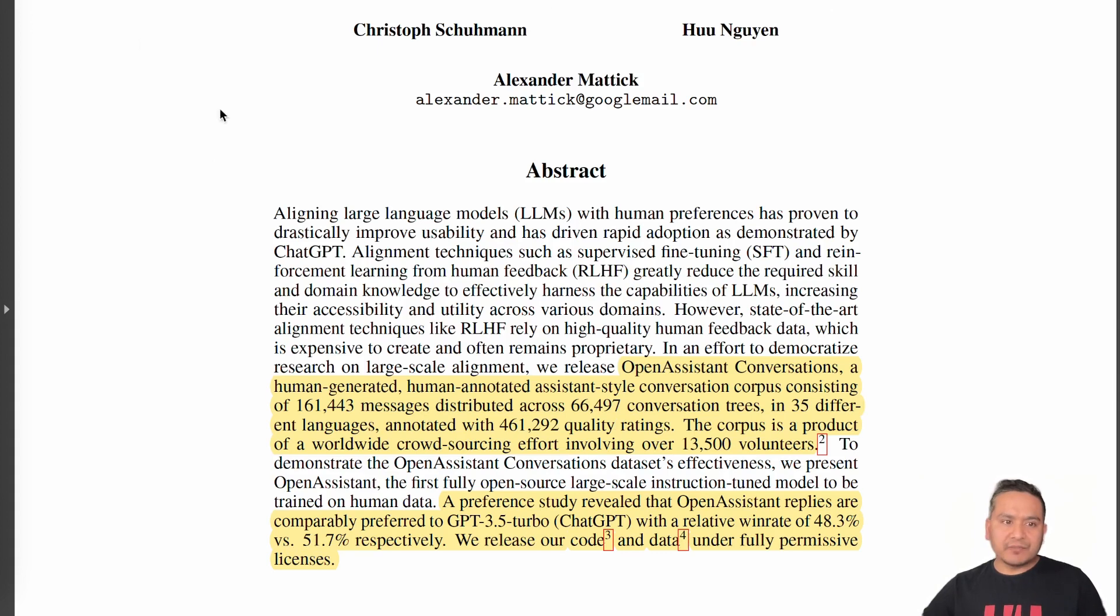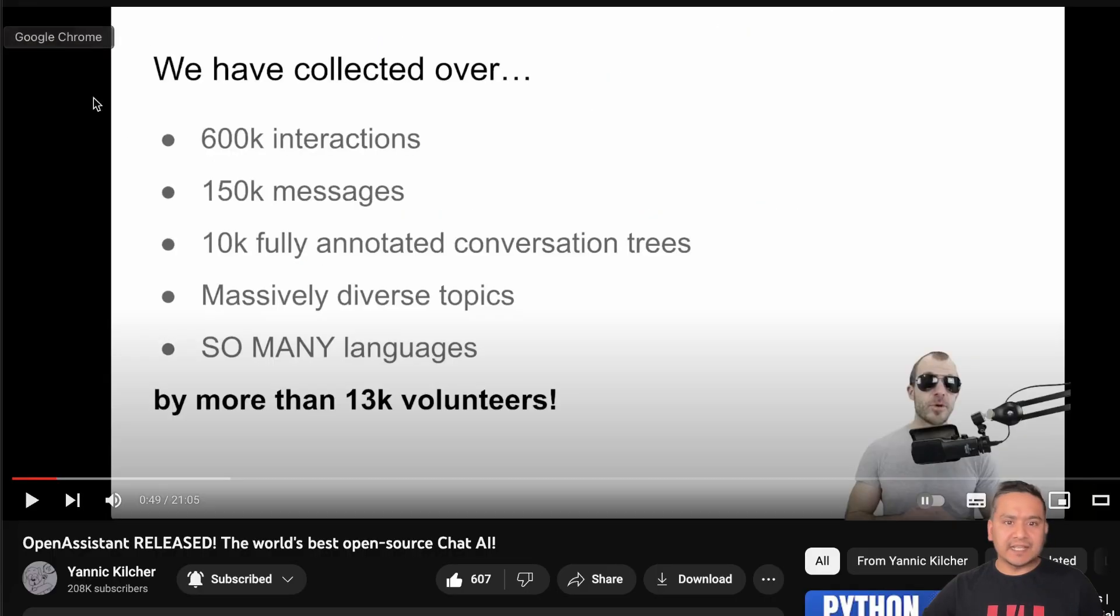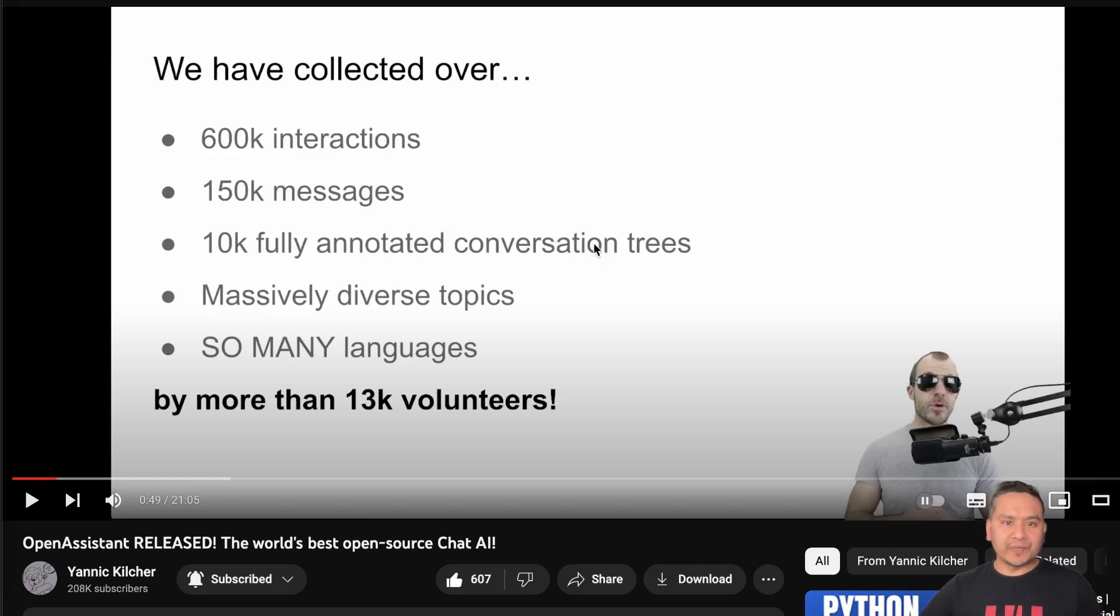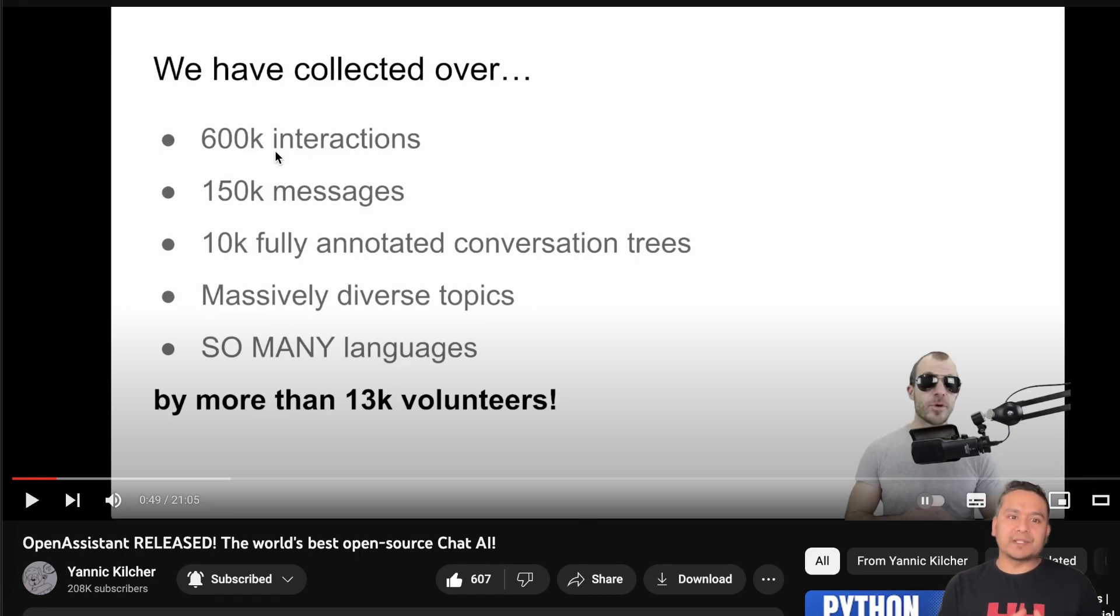Instead of reading this, I think the good part is I can take from the video, which is the released video from Open Assistant by Anik Glitcher. It says that they have collected over 600k interactions,